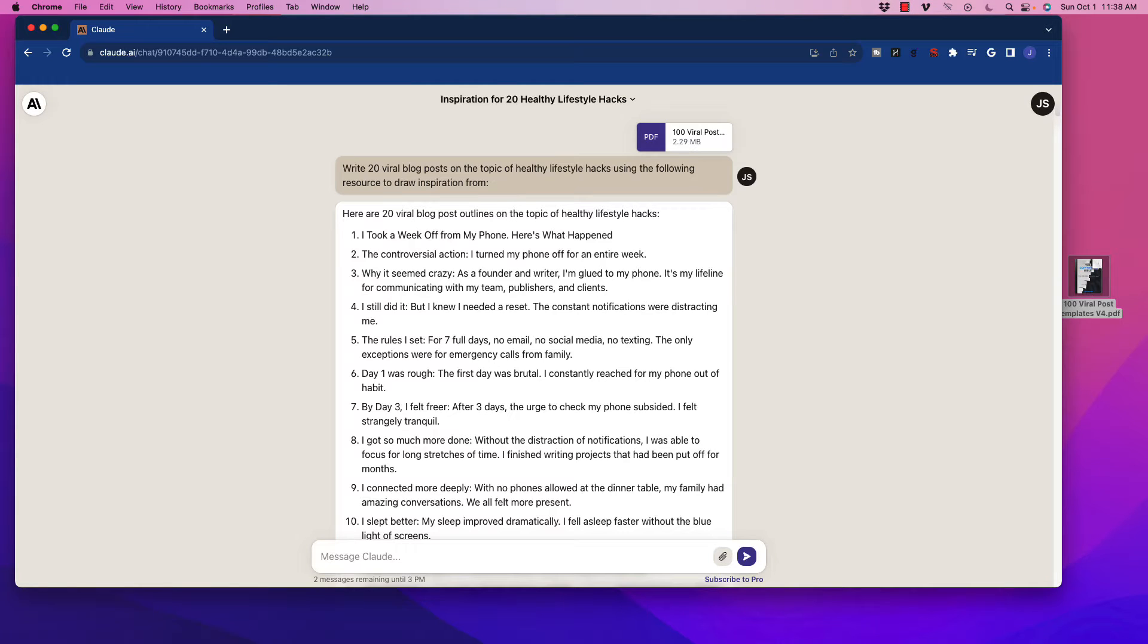All right, welcome back to the channel. In today's short video, I am going to show you a very quick hack in order to make loads of viral social media posts.